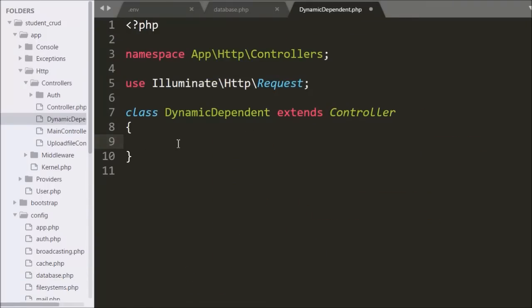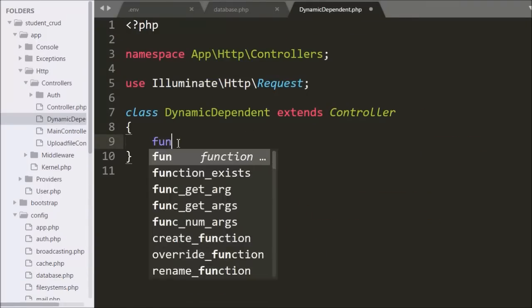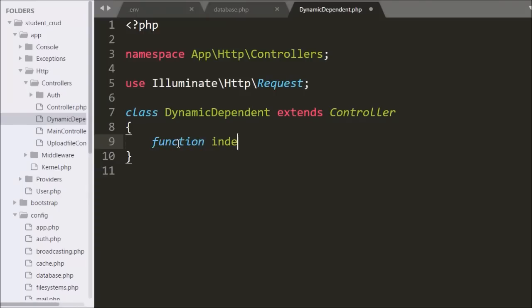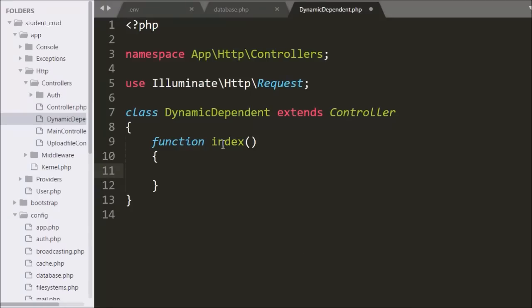Under this file, first we make an index method. When the controller is called, this method will be called. It will load a view file in which we can see three different drop down list boxes for country, state, and city. The country drop down list box will be filled with country data, and state and city drop down list boxes will be filled when we select a country or state.